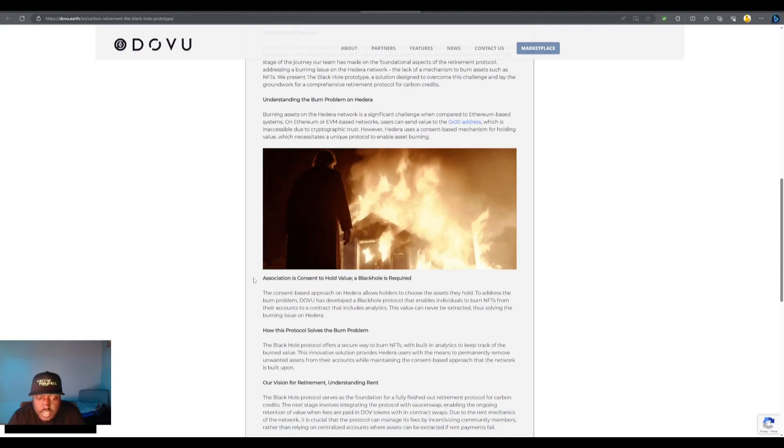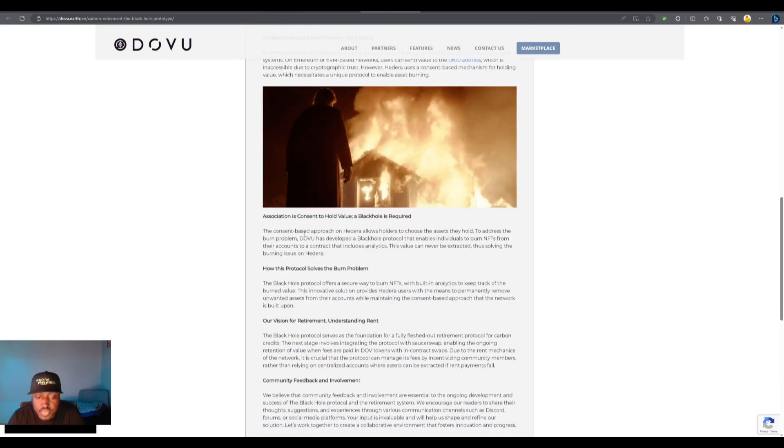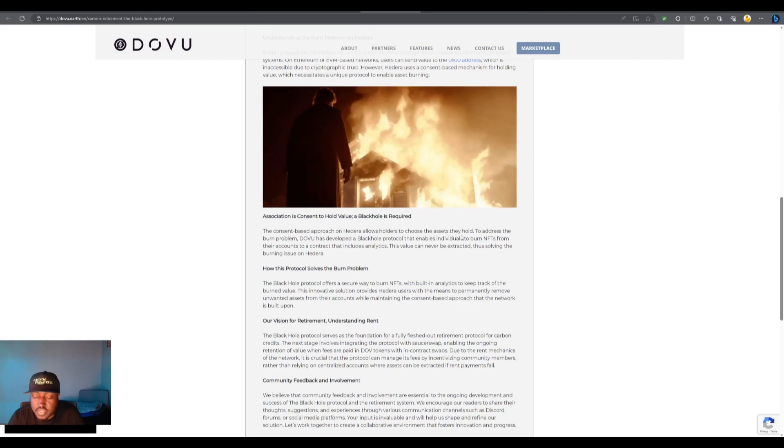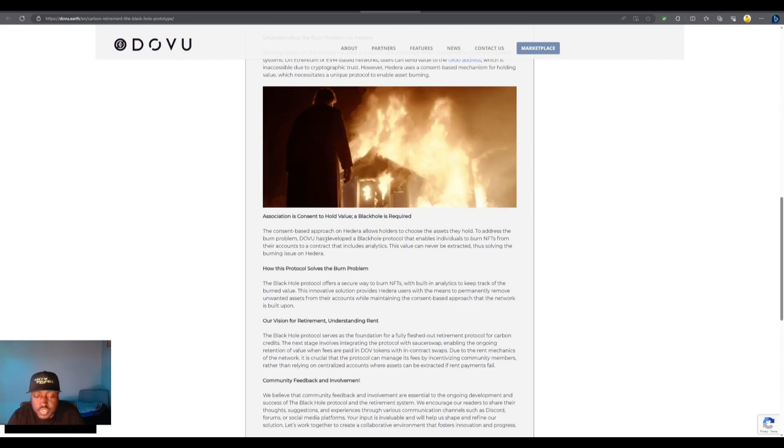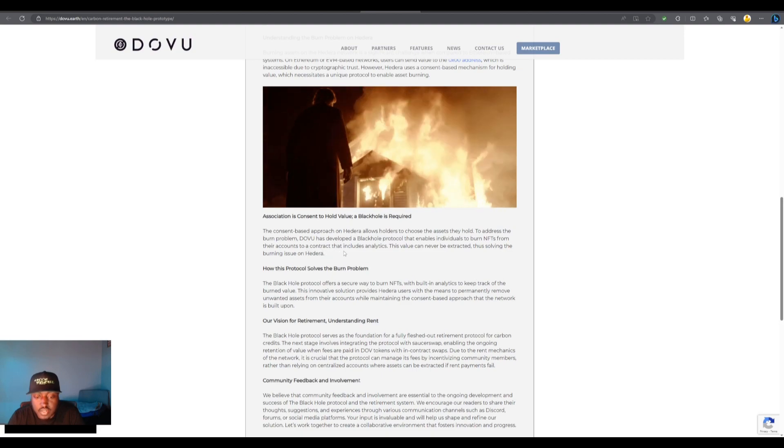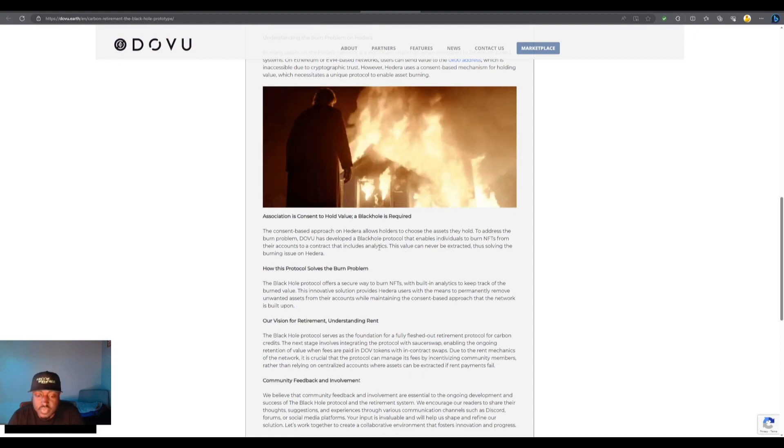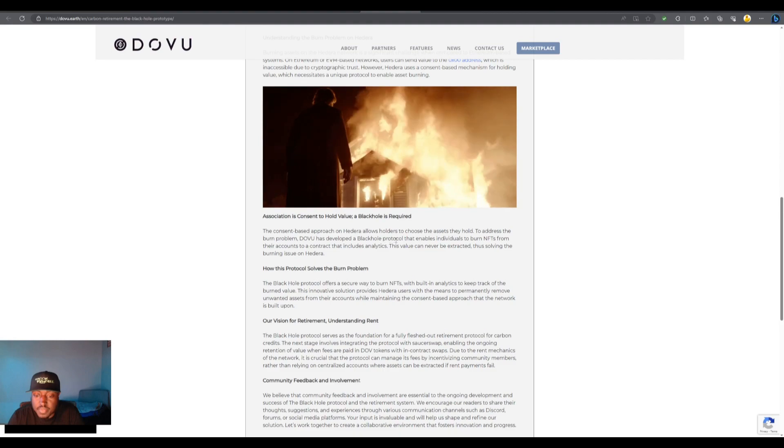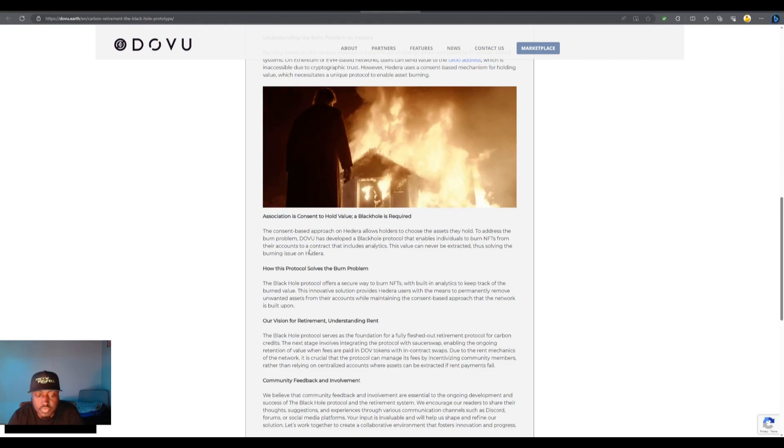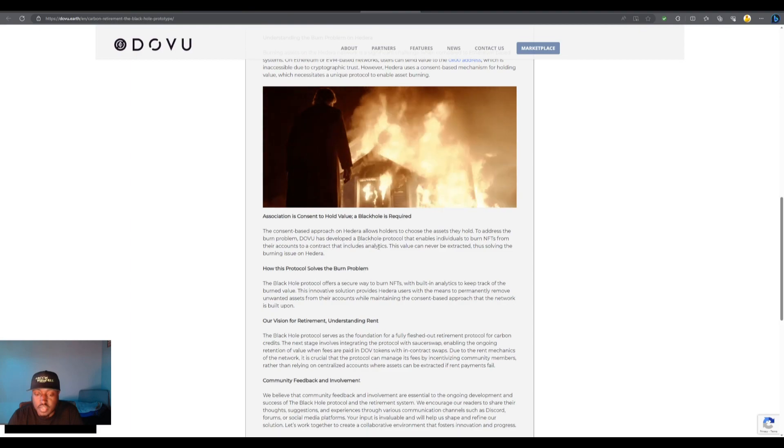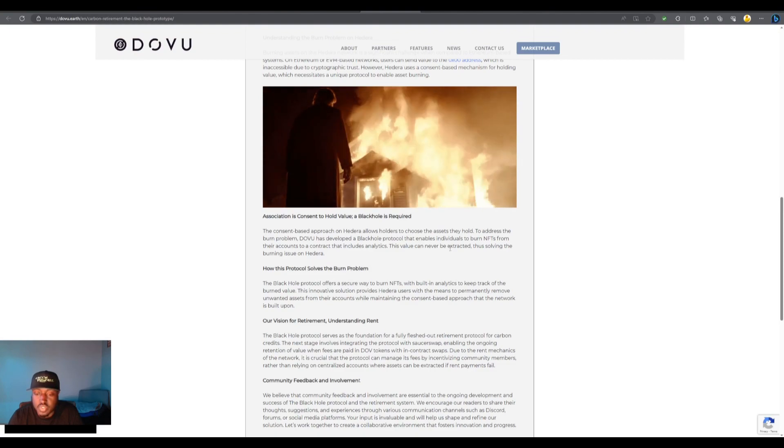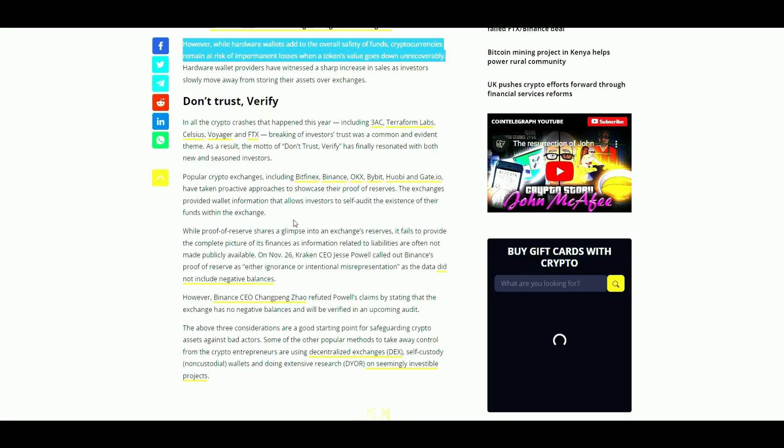The consent based approach on Hedera allows holders to choose the assets they hold. To address the burn problem, dovu has developed a black hole protocol that enables individuals to burn NFTs from their accounts to a contract that includes analytics. The black hole includes analytics. This value can never be extracted, thus solving the burning issue on Hedera.